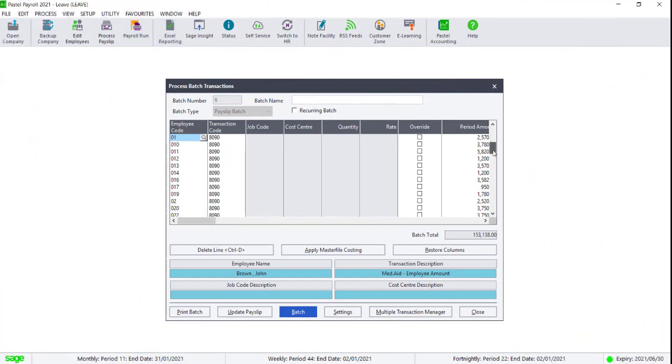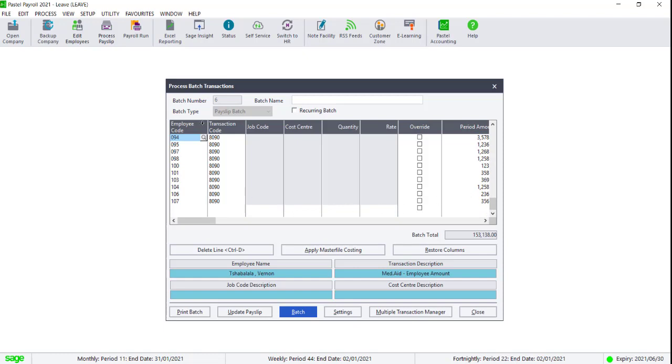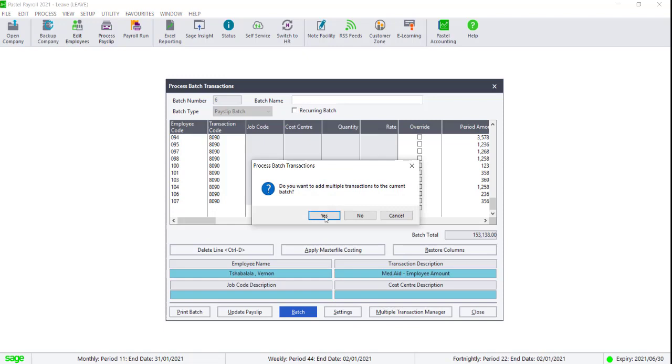When this is done, you can click on Multiple Transaction Manager again and then add in the code 9090 and apply the same filters.